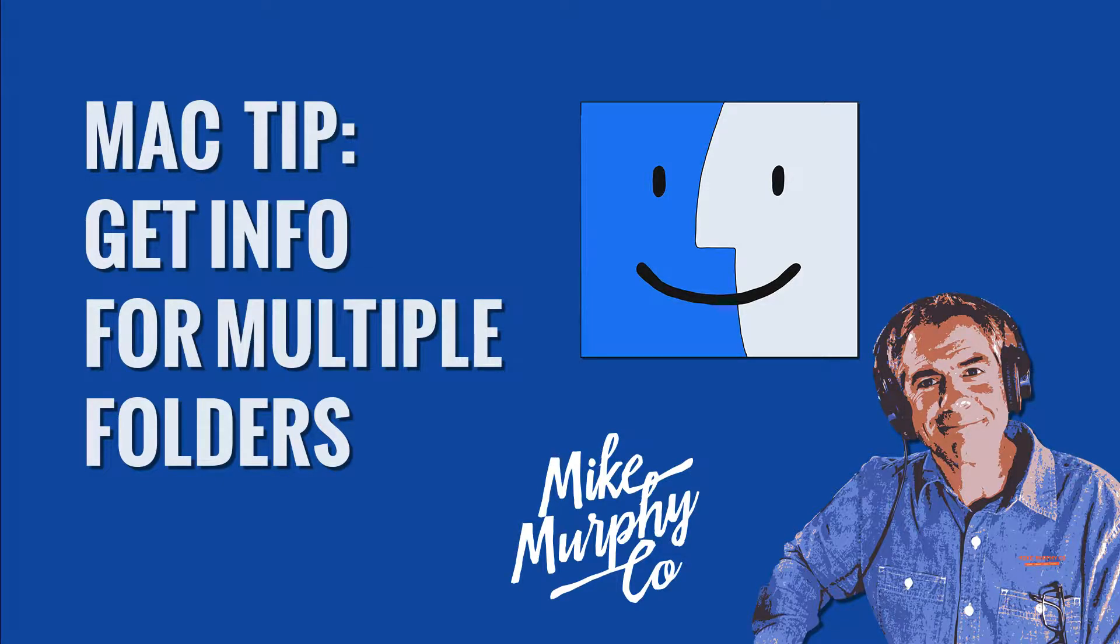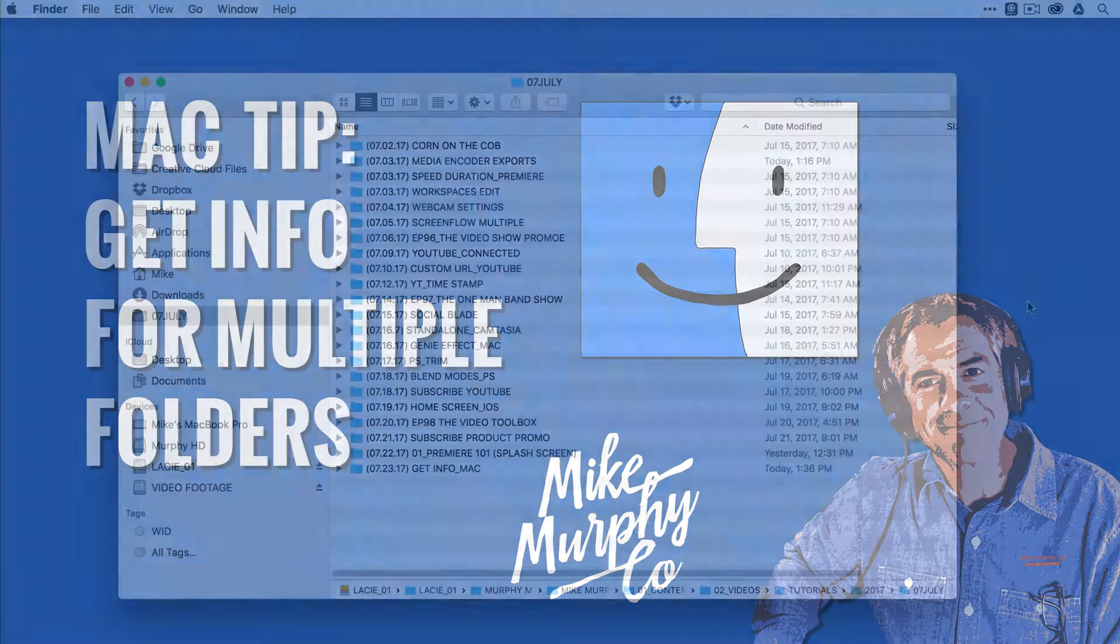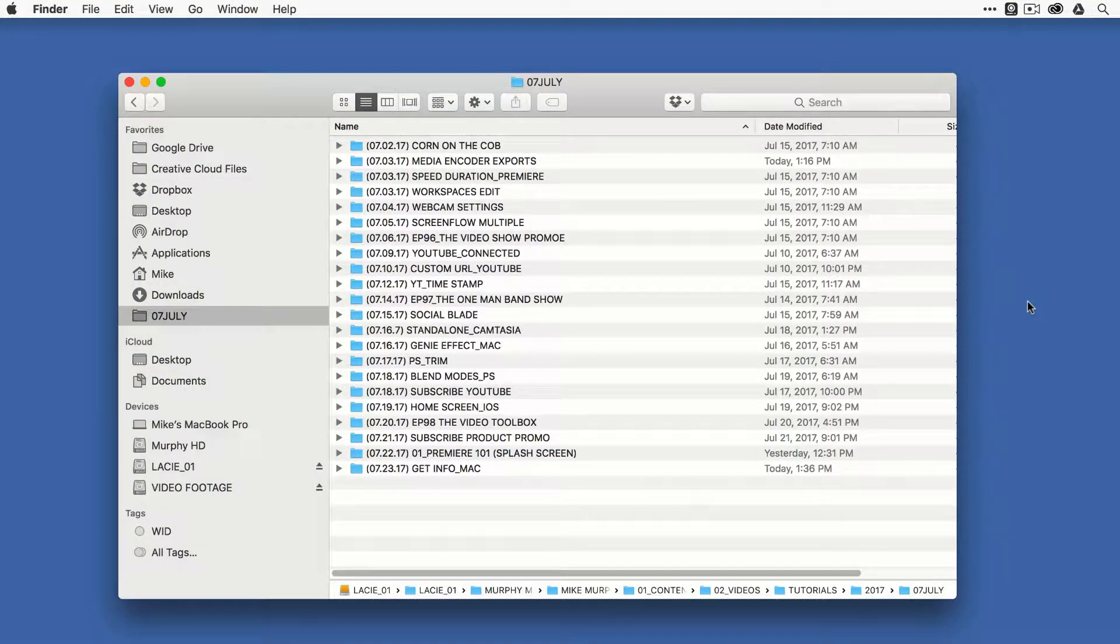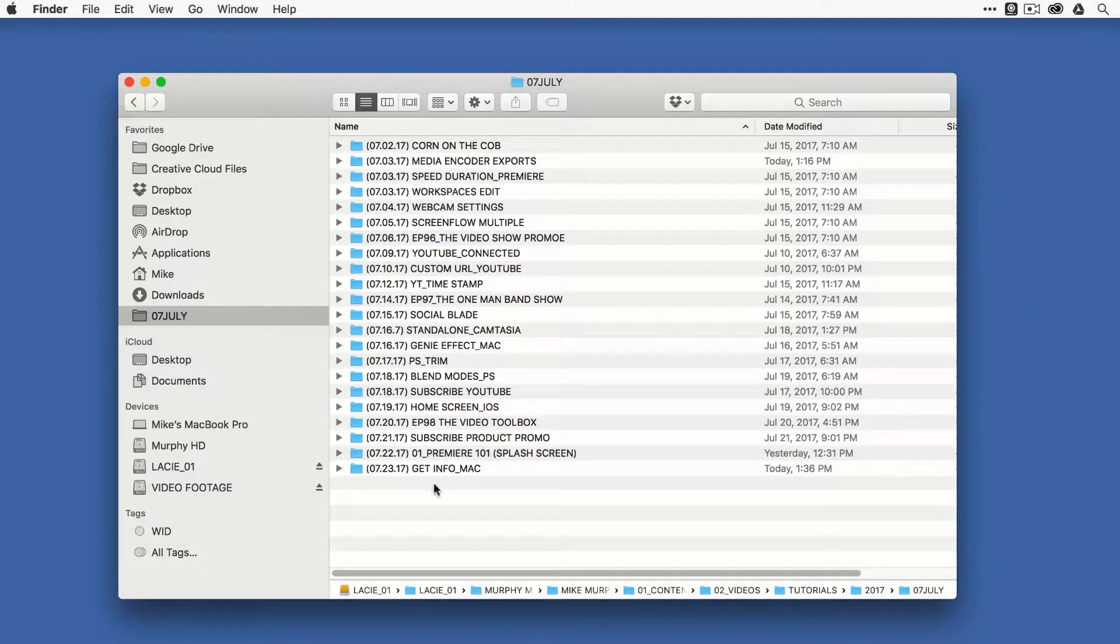Hey folks, it's Mike Murphy. Today's quick tip is in Finder on a Mac. I'm going to show you how to get information for a bunch of folders at the same time. This is something I do all the time when I'm trying to find out what's taking up the most space on my hard drives.